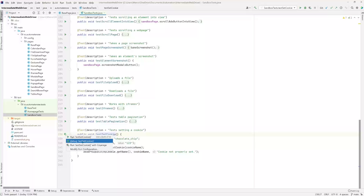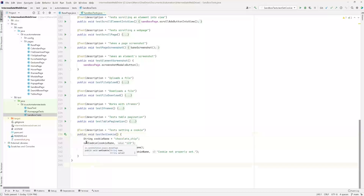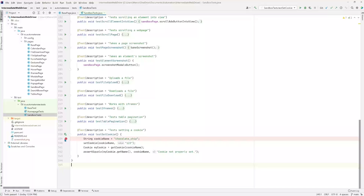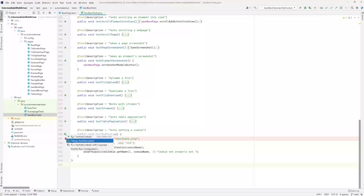Next I want to talk about breakpoints. Let's say we want to stop program execution at line 239. Before we continue running the program, we want to see what happens at that line. I would click on this blank area next to the line number, and you see this red dot appear — this is what the breakpoint is. It will halt program execution at this line when we run the program in debug mode.